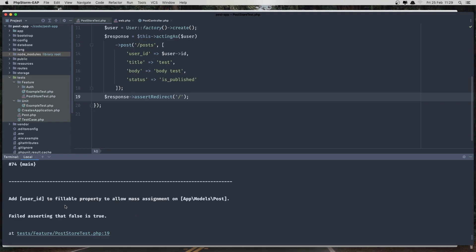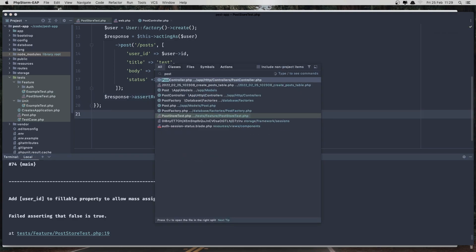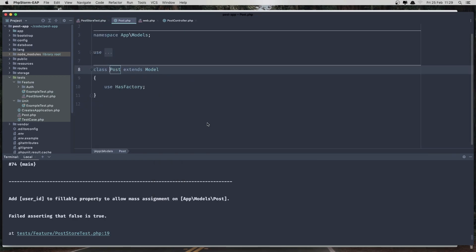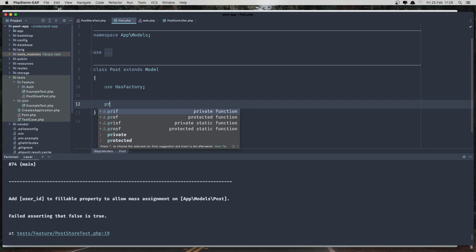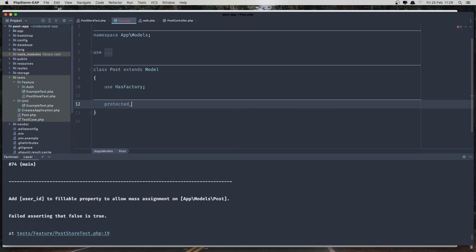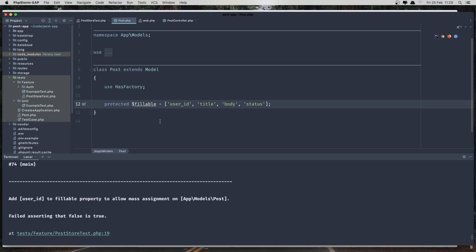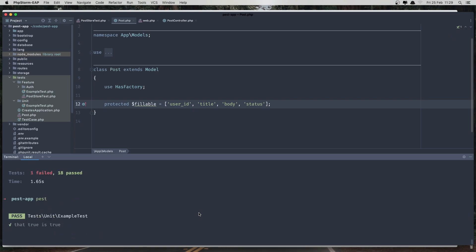We need to add the fillable property to the post. So we forgot to add that. Open the post model, add the fillable. And add the fillable here, so protected. And I'm going to say fillable. And we need the user ID, the user ID, the body, and also the status. Try again the test, and passed.